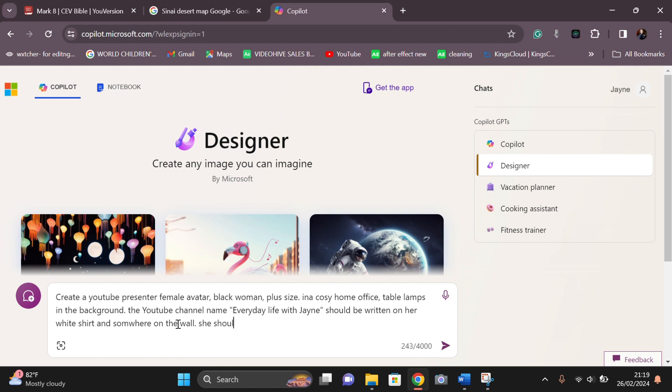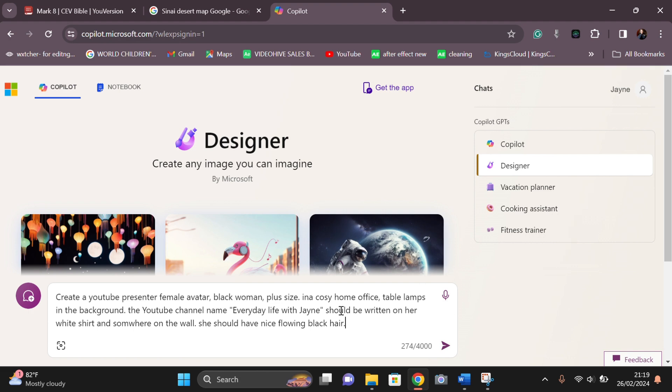I said and wrote exactly where I want it to be written on her shirt, and I want her shirt to be white. These are some of the things you have to look out for when you're writing your prompt. Try it as many times as possible and just have fun with it.